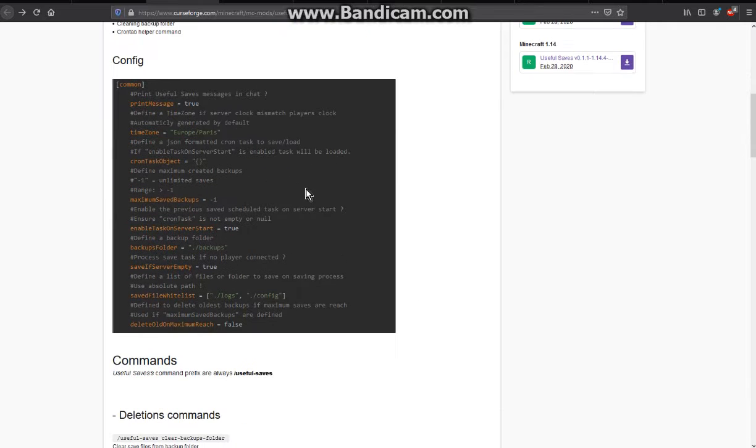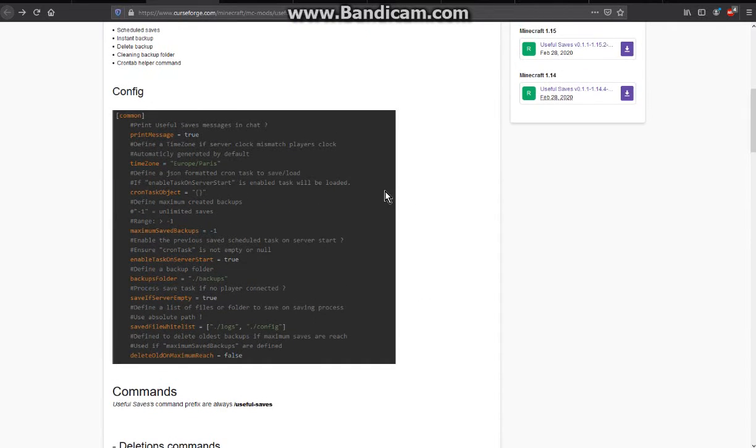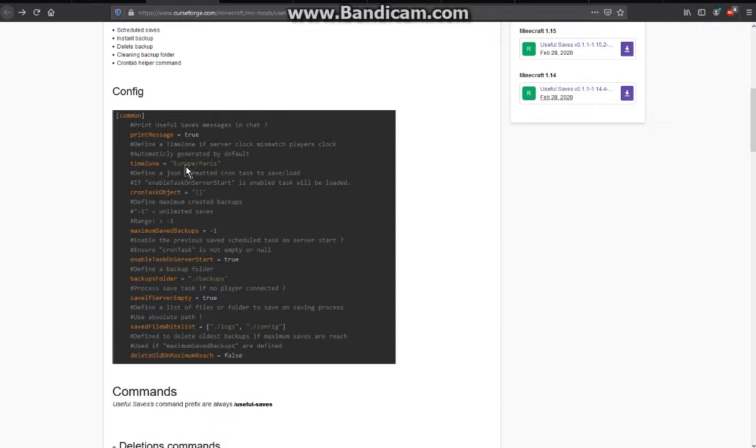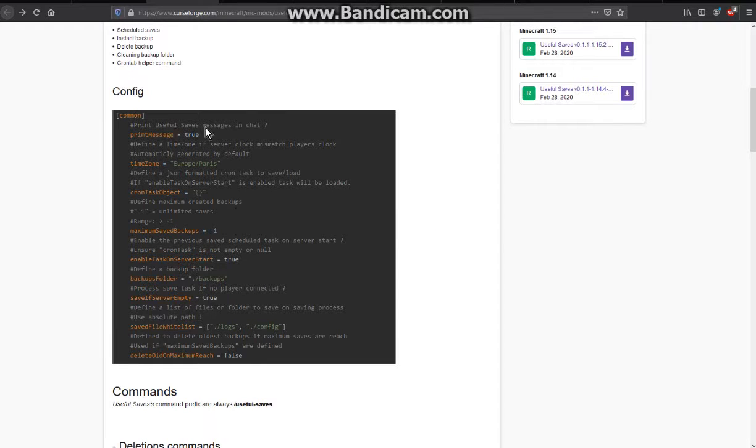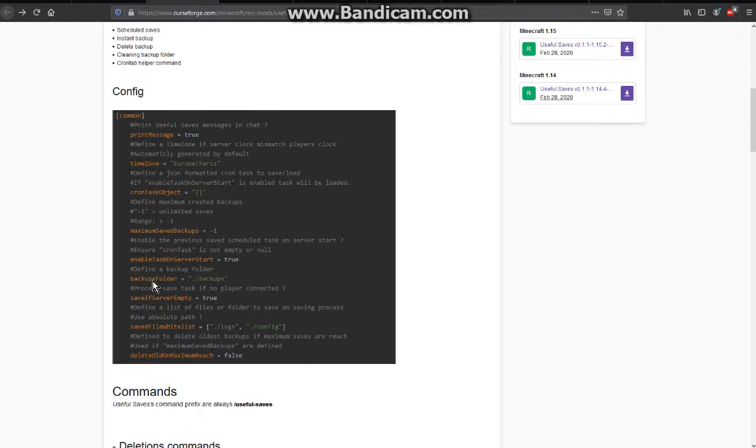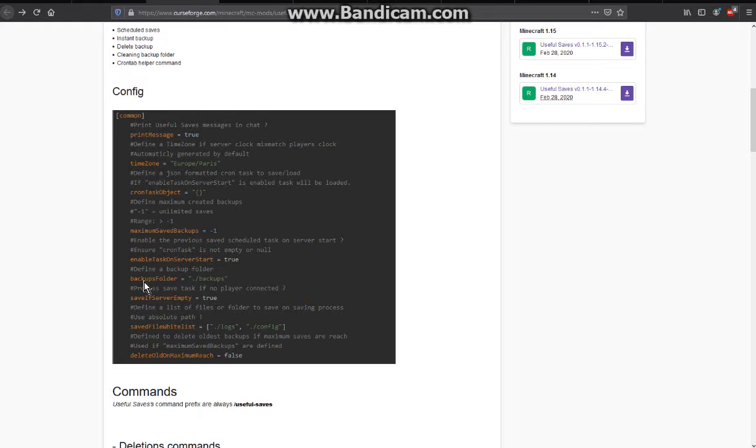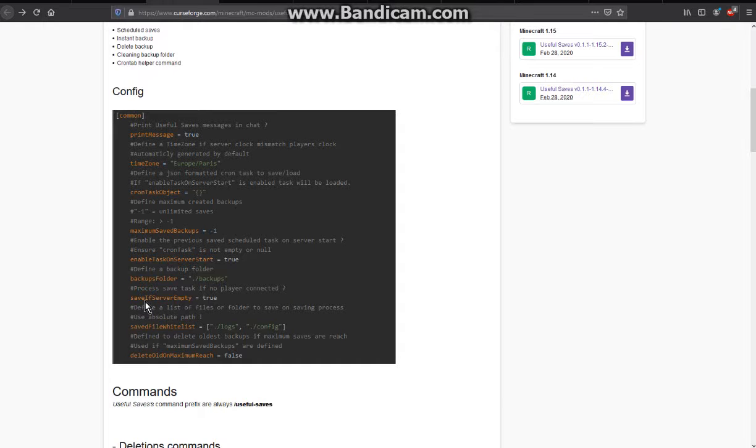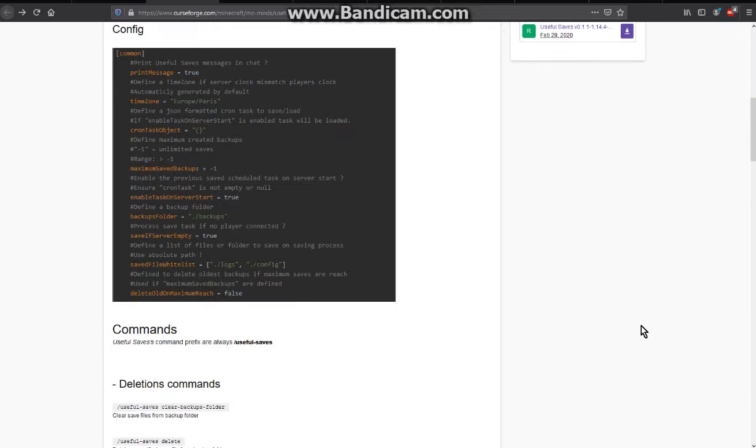You can see the config info here. You can tweak accordingly for things such as timezone, whether it prints the message into chat that it's doing backups, maximum amount of saved backups, enabling a task on server start which is more so for the cron specific stuff, finding the backups folder or setting the backups folder up, whitelisting server empty consideration and deleting when maximum is reached.